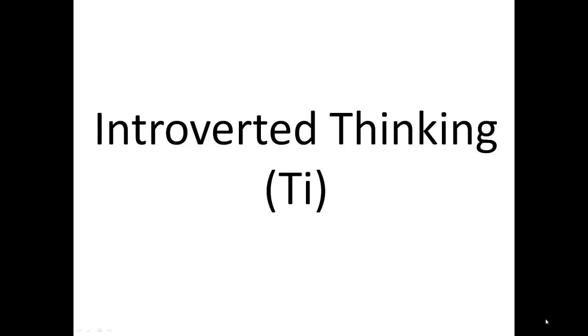It's essentially an internal framework, an internal way of viewing the world through logic versus feeling. When they're using this function, they're primarily wanting to understand the world and how everything works internally.